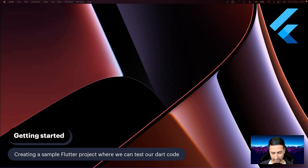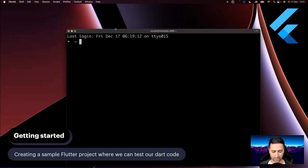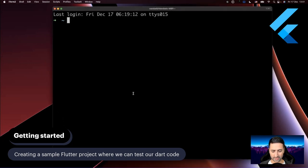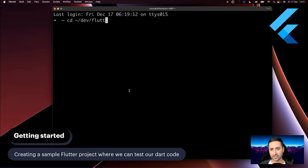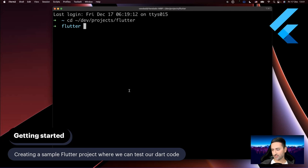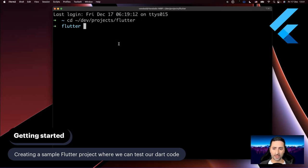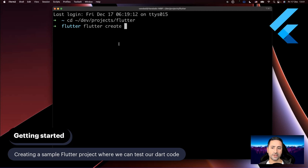I'm going to bring my face down so you can see the entire screen, then create a new terminal window and increase the font so it's easier to spot what I'm typing. Let's go to the folder where you keep your projects. For me, I go to dev/projects and I have a folder there called Flutter where I put all my Flutter projects. To create a new Flutter project, you issue the flutter create command.